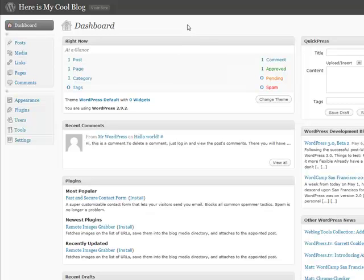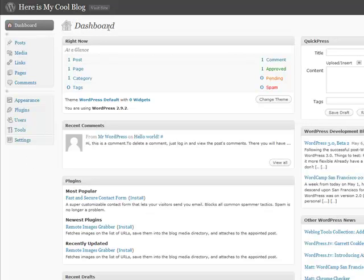A couple things about the dashboard: clearly this up here is a link to the actual blog if you want to go and take a look at it. And over here on your left is your navigation. You're going to find that this should be pretty standard for a lot of people.